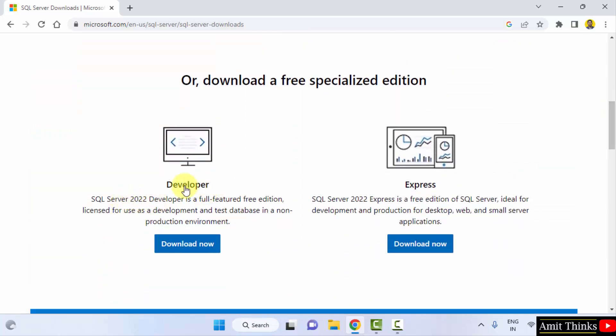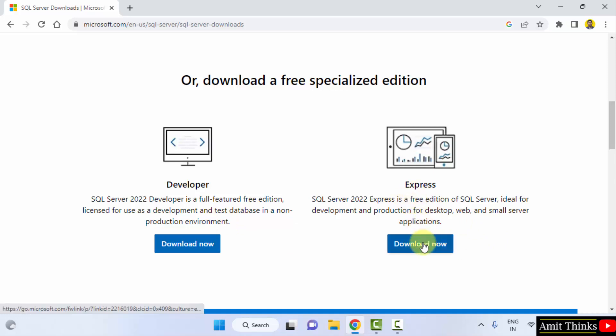The Developer and Express. I will be going for the Express because it is a free edition. It is basically for production environment. This is for non-production environment. So I will be going for the Express edition. Click on download now.